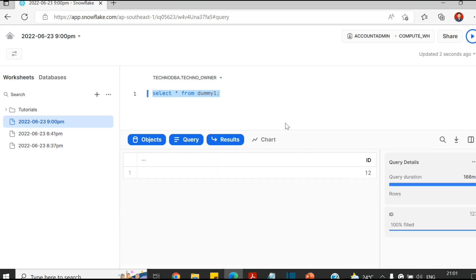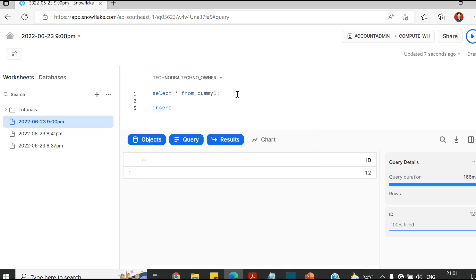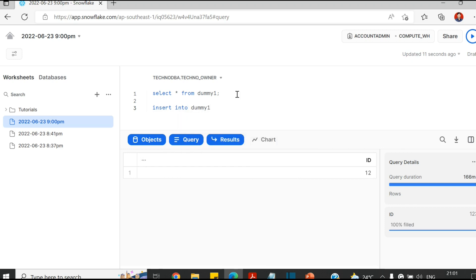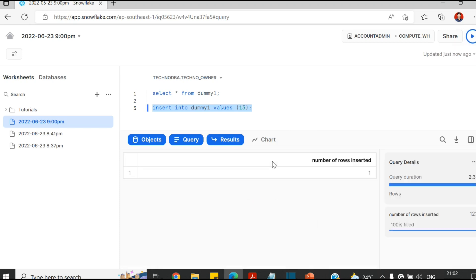I'll just try to insert one more data. Insert into dummy one, then values. I'm just going to execute this query. So one more record inserted here. I'm just going to insert another.